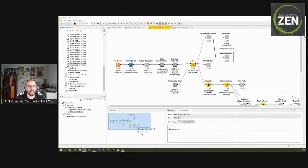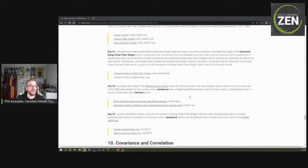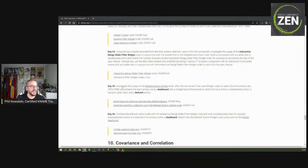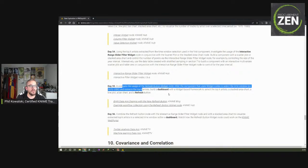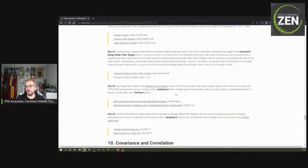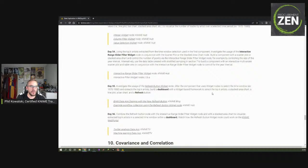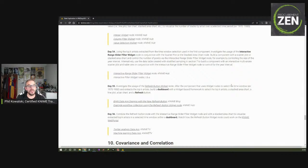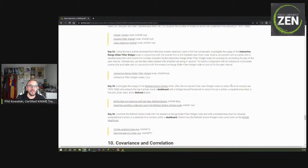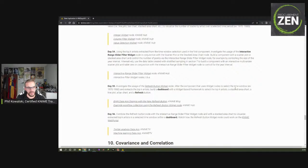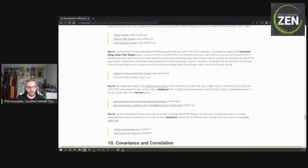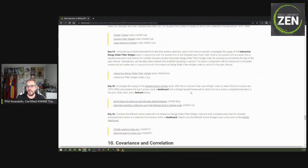All right, let's have a look at the second task. The second task for day 55 is: Investigate the usage of the refresh button widget node. After the component that uses widget nodes to select the time window, for example 1970 to 1980, and extracts the top k artists, build a dashboard with the widget-based framework to select the top k artists, a stacked area chart, a line plot, the bar chart, and a refresh button. With all due respect, dear KNIMErs, but that task is nonsense from my point of view because after the component with the top k artists, build a dashboard, build something with the top k artists. Well, I have selected them already. So I did it slightly different, but nevertheless I guess the task is nevertheless fulfilled.